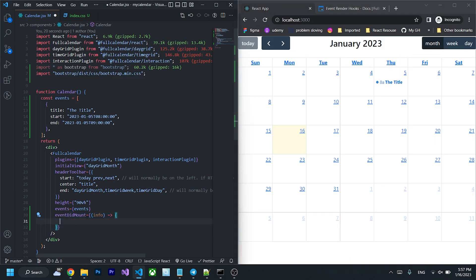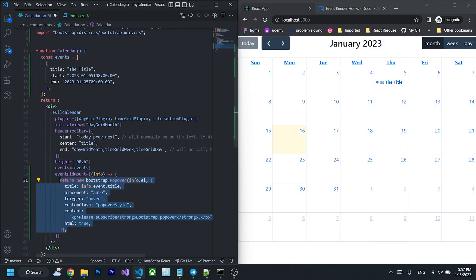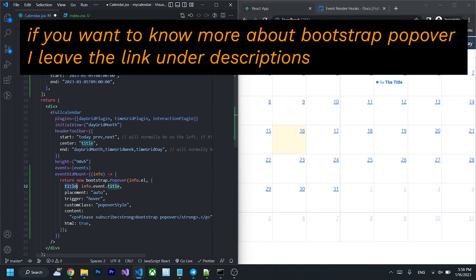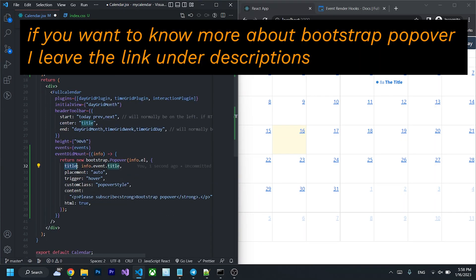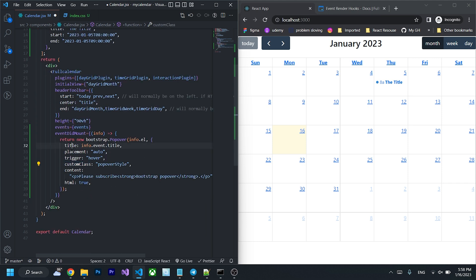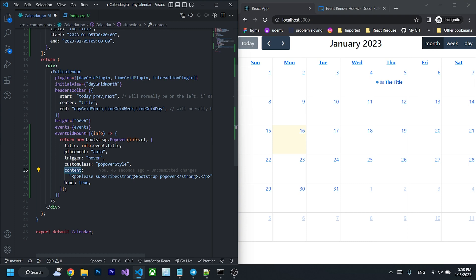So after that, I'm going to create a new instance of the bootstrap popover by passing a property title. Title of the event, placement is the position of the popover and trigger is an action of the popover. I give it hover and custom class. I will explain you later why I give it and the content is the content of the popover.